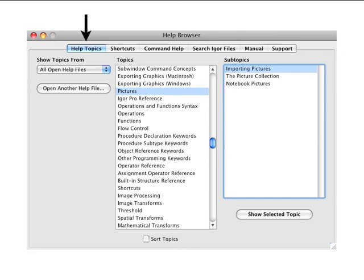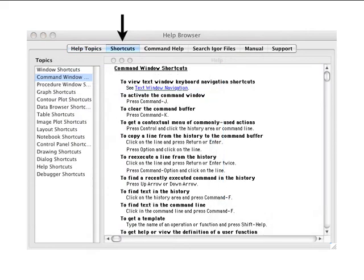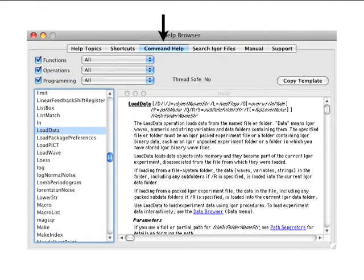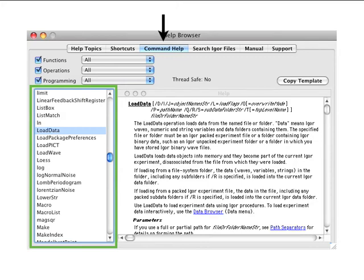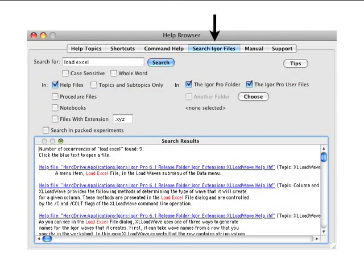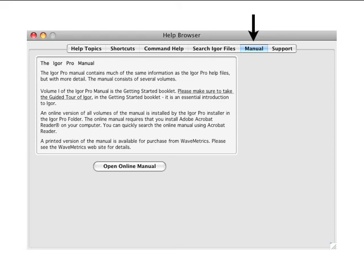The help topics tab will allow you to browse the topics and subtopics in all currently loaded help files. The shortcuts tab makes it easy for you to learn the different shortcut key combinations and techniques. The command help tab is especially useful because it provides reference information on Igor operations and functions. Click on the name of a function or operation on the left side to see detailed information on the right side. The search Igor files tab allows you to search the text of Igor help procedure and example files. The manual tab provides a quick link to the complete Igor manual in PDF format, which is installed in the manual subdirectory of your main Igor Pro installation directory.